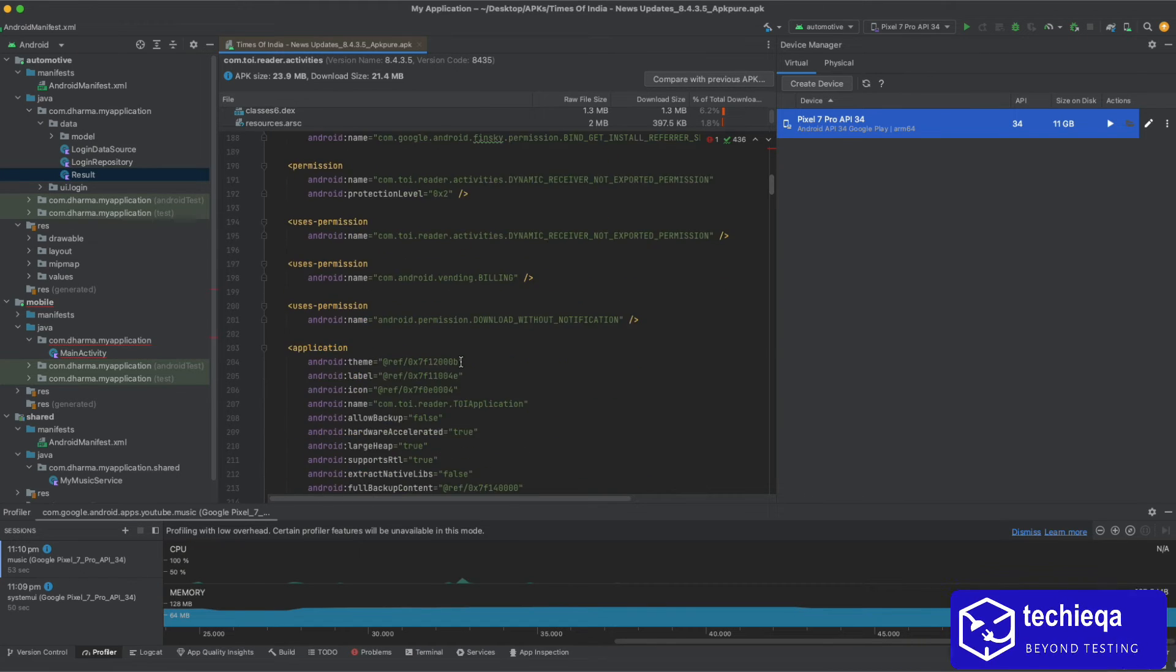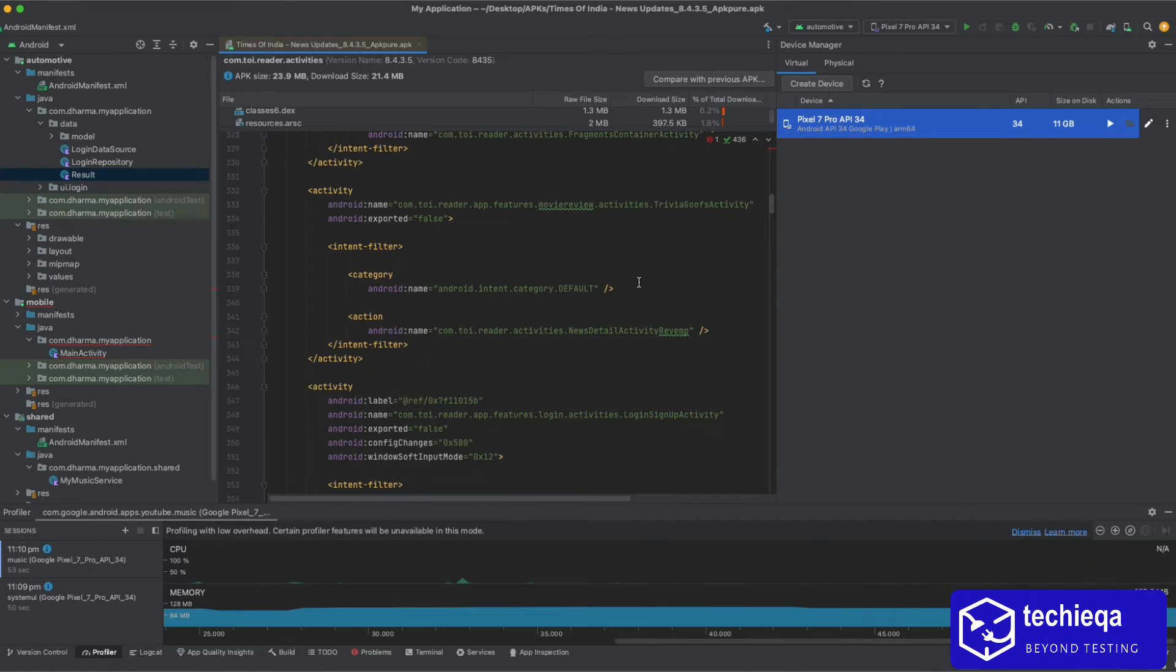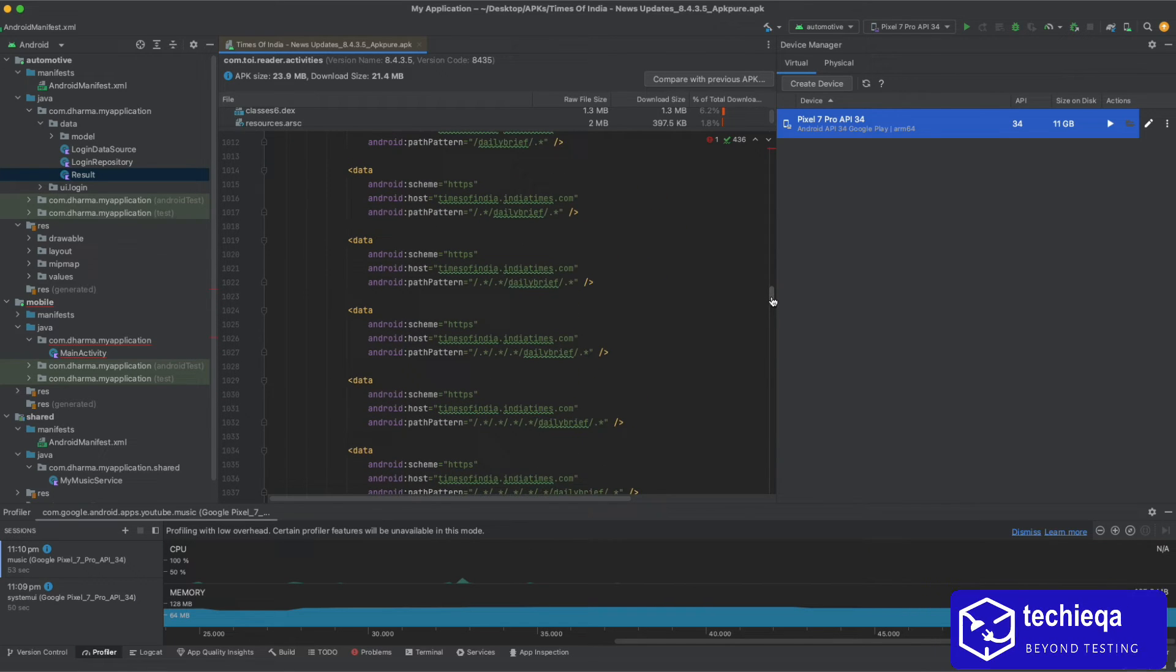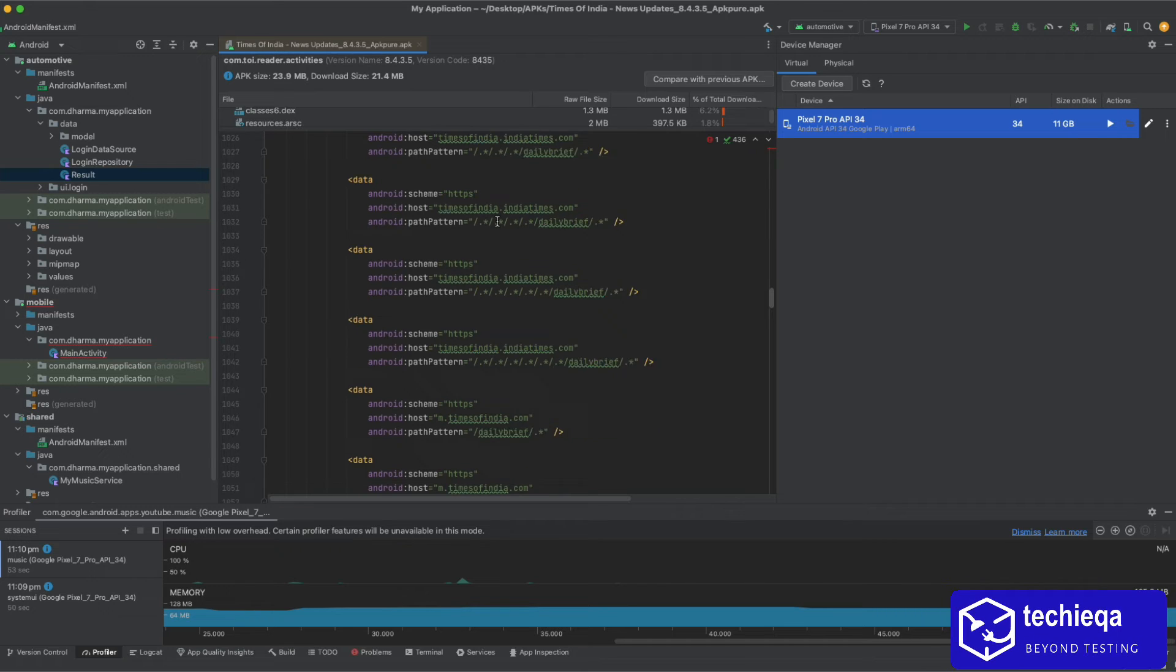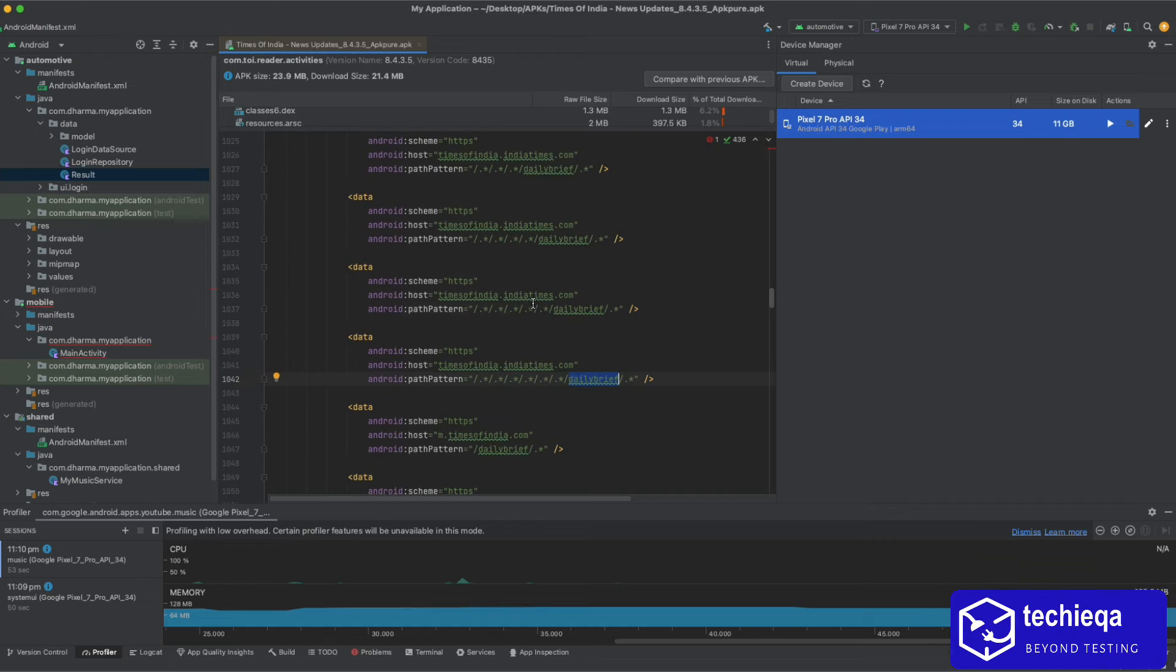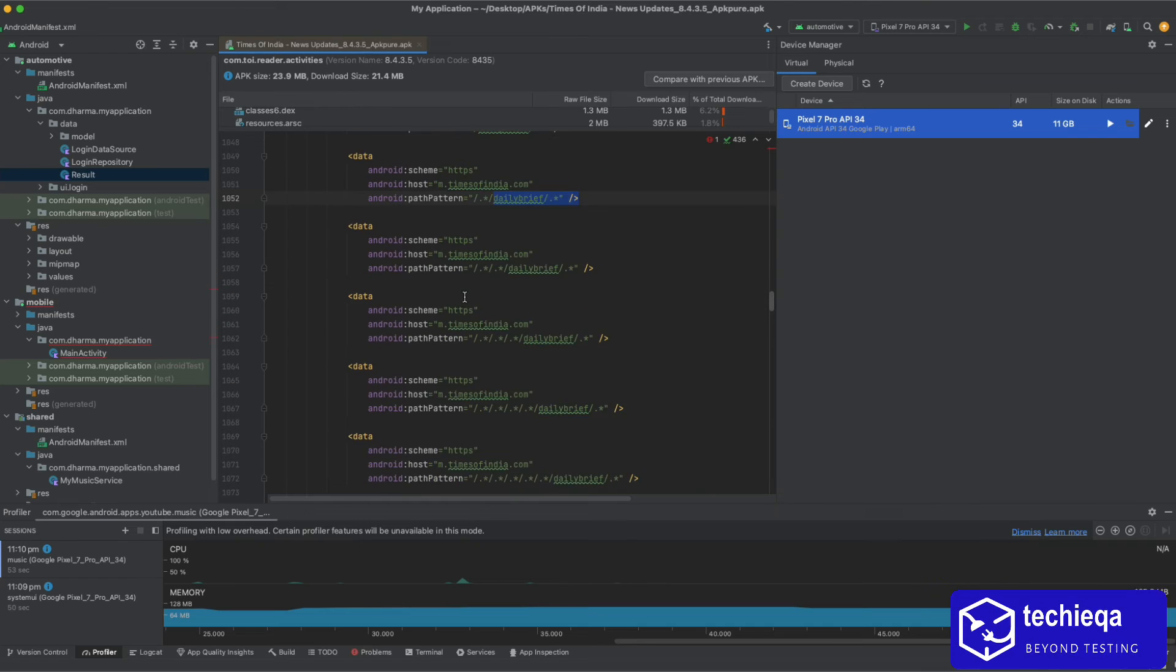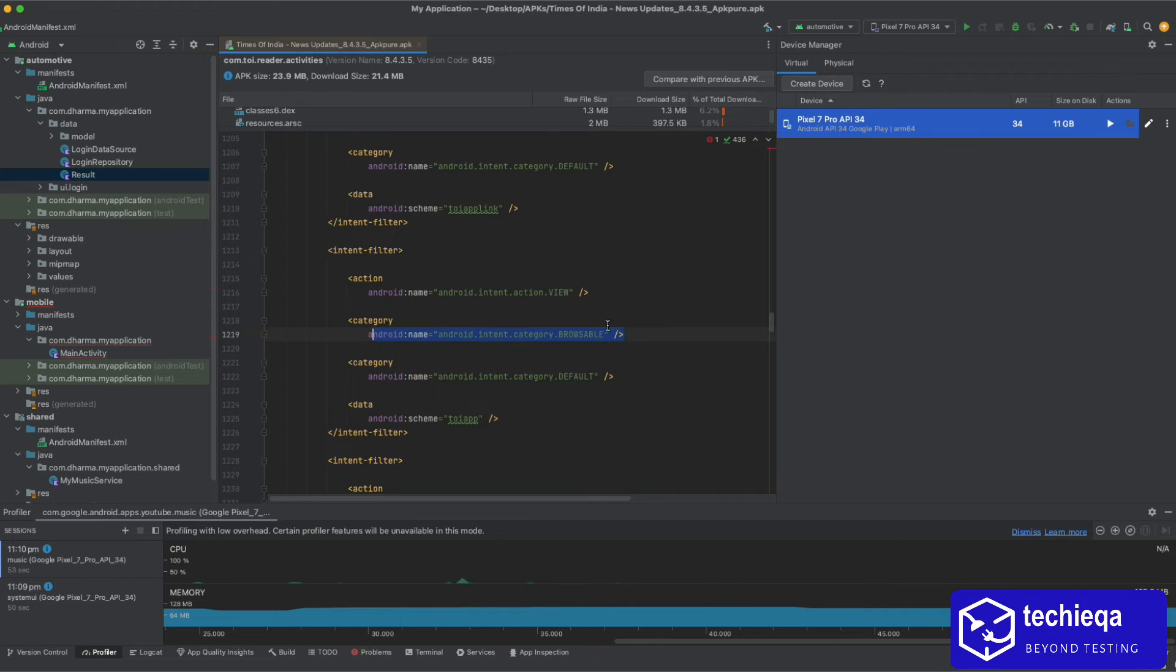Here also you can find a lot of information. All the activities will be there, all the libraries whatever you are using they would have declared here also. They are using some HTTPS pattern. Daily brief, it's like HTTPS, so everything is like HTTPS. For the SSL purpose they have mentioned all the data, it's a browsable category.